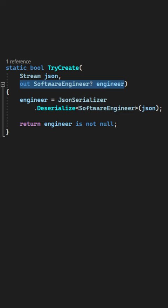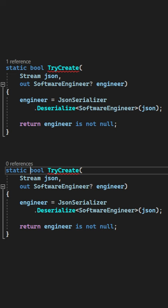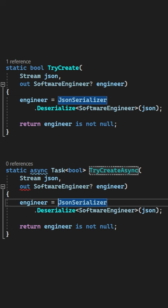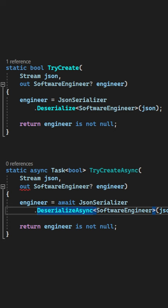However, if you wanted to turn this function into an async one by rewriting it to return a Task instead of a boolean value, giving it an async suffix to follow the naming convention, and awaiting the asynchronous method in the body of the try create async method, you will find out that out parameters aren't supported in asynchronous functions.